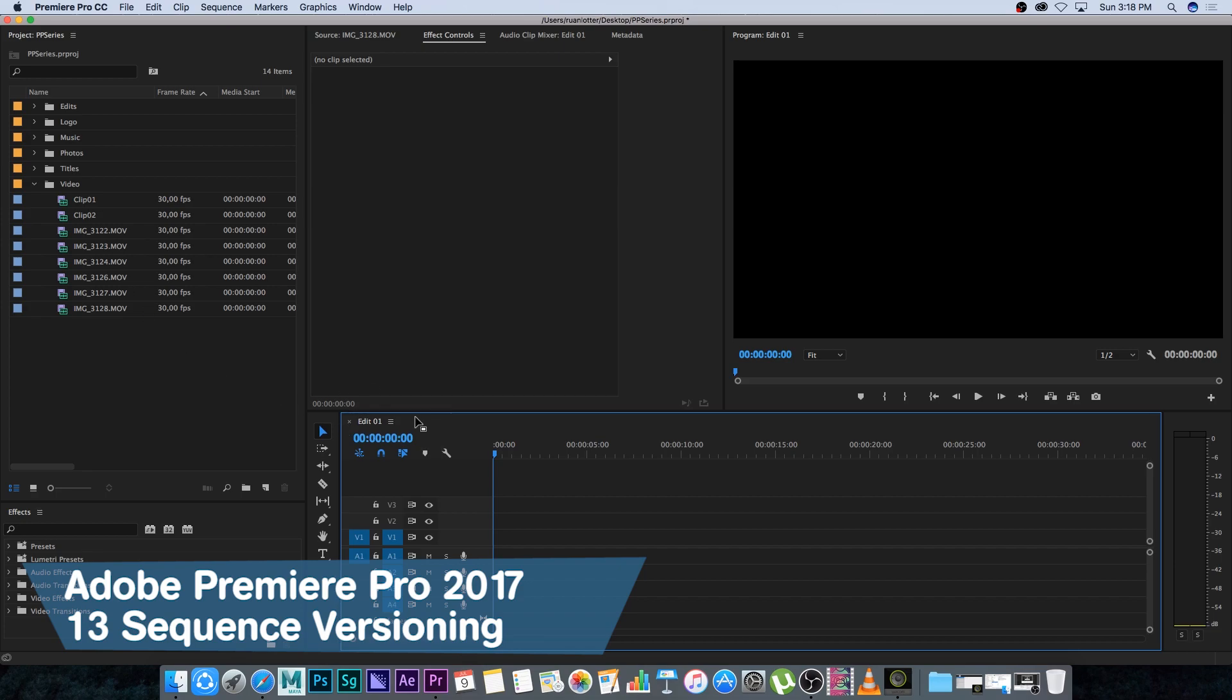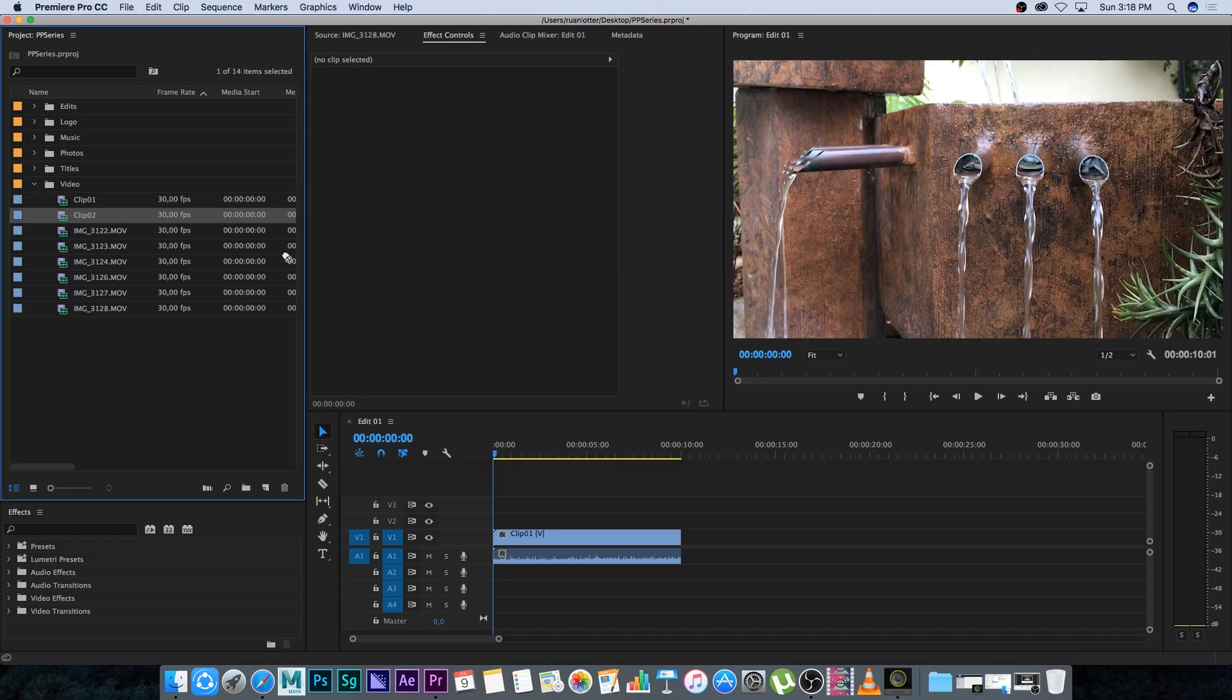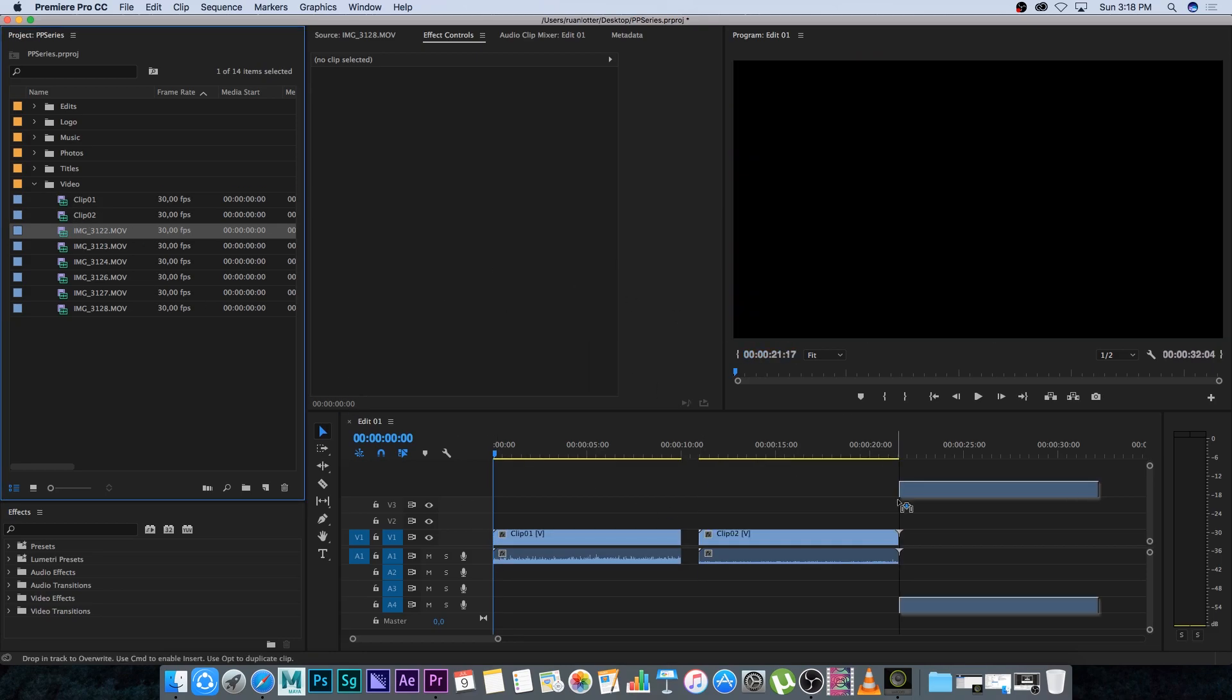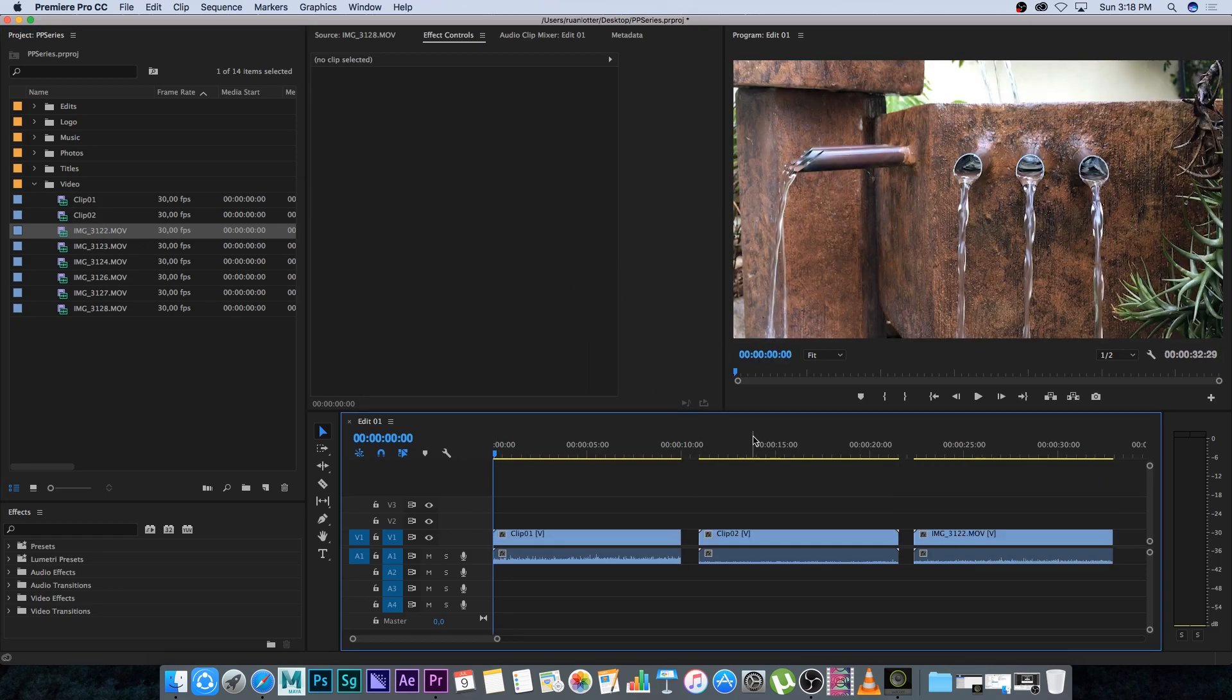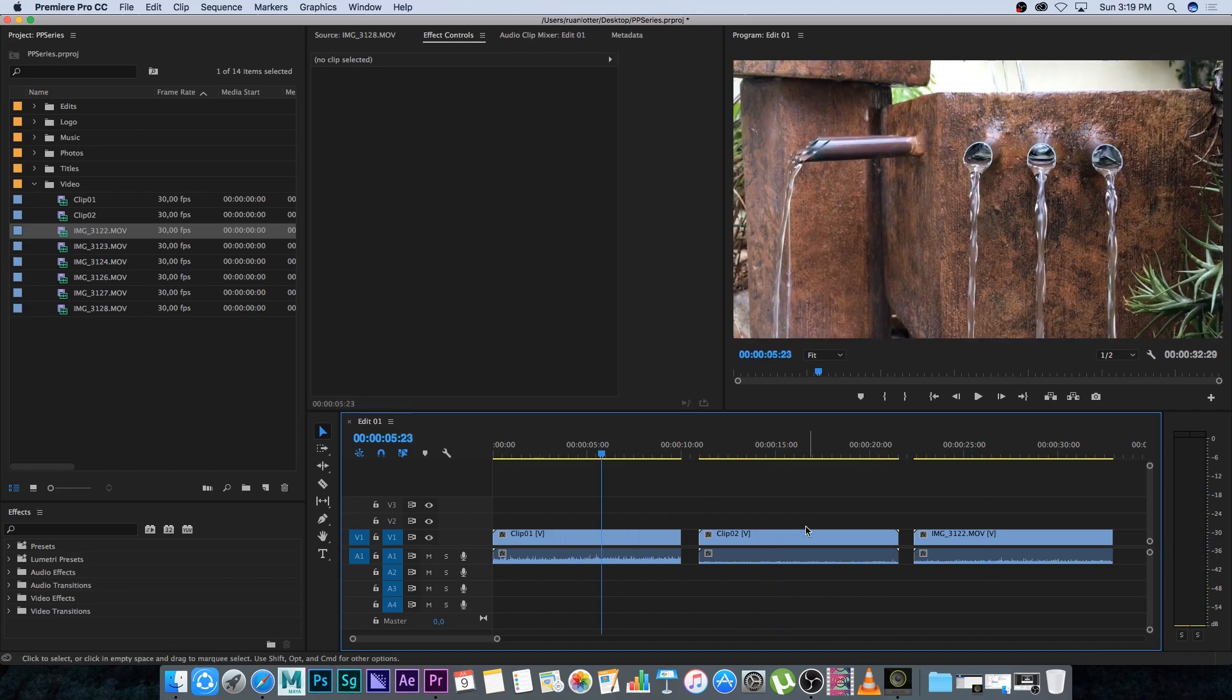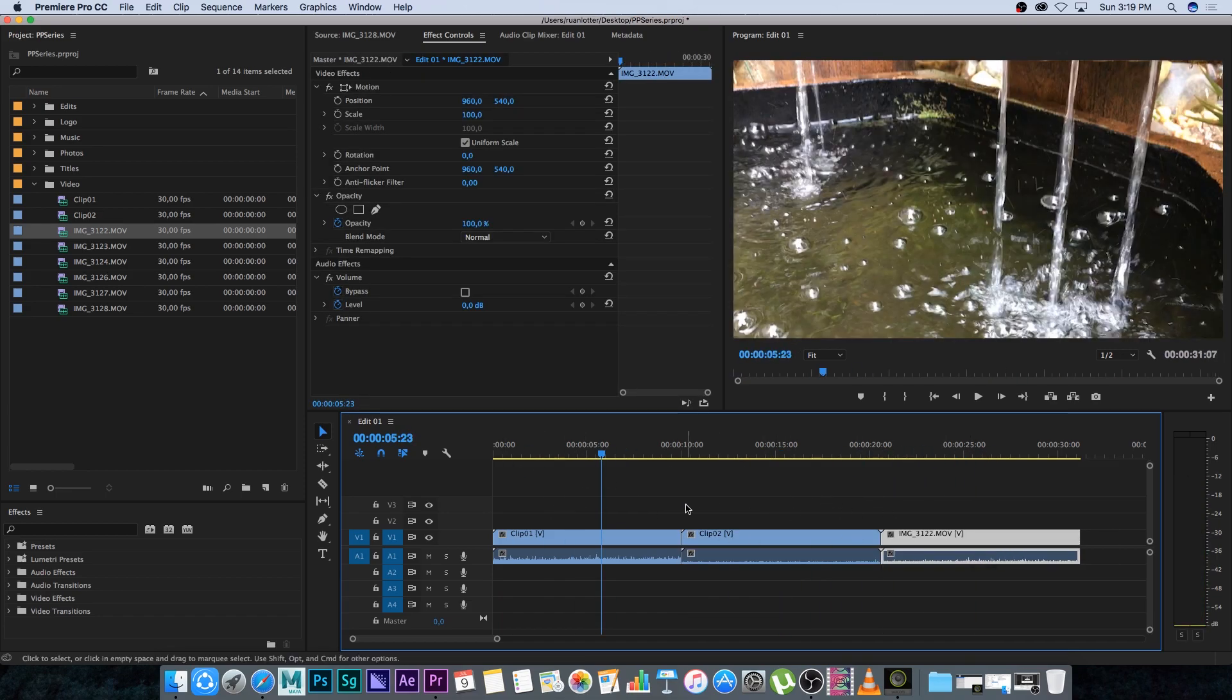Let's say we've got edit one and we're busy with an edit, so I'm just going to drag in some clips here. Let's say you want to save or archive this sequence and start working on a new version of the sequence.